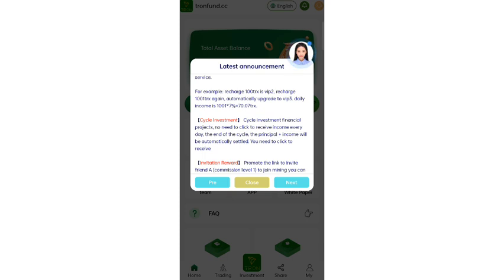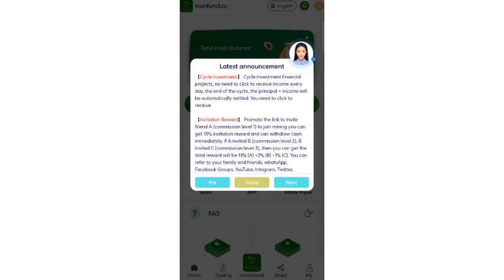For the cycle management finance project, there is no need to enter any unit and no need to click receive income every day. At the end of the cycle, the principal and income will be automatically settled and you just need to click to receive.